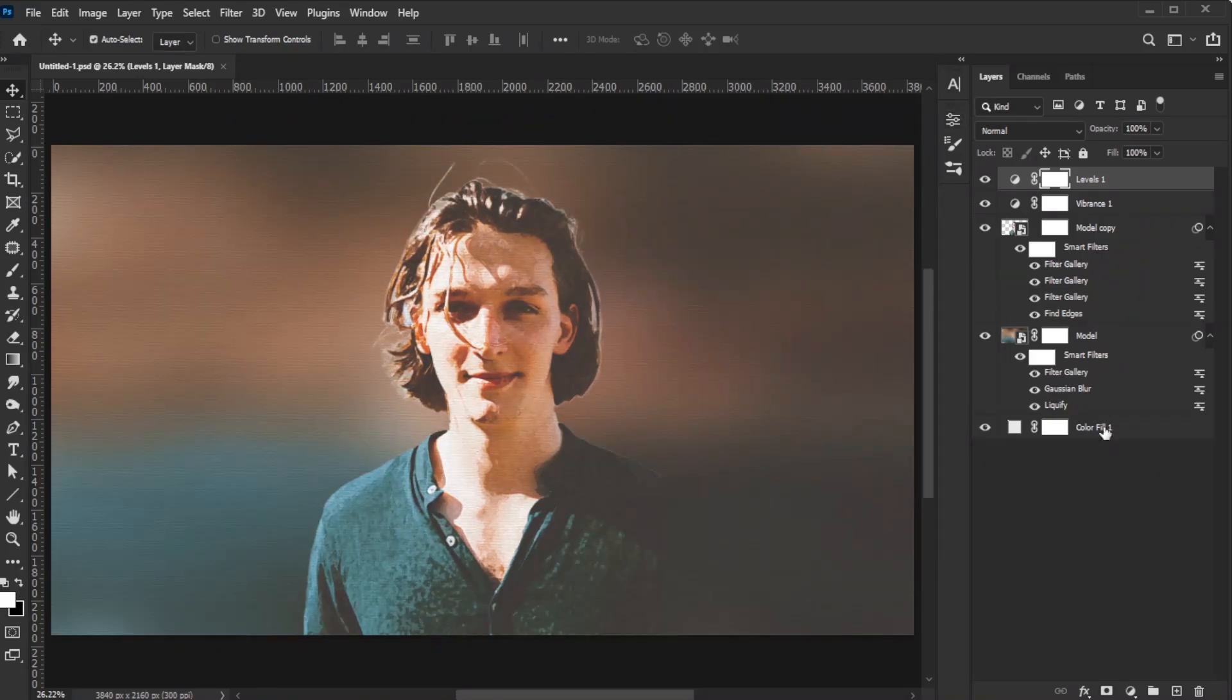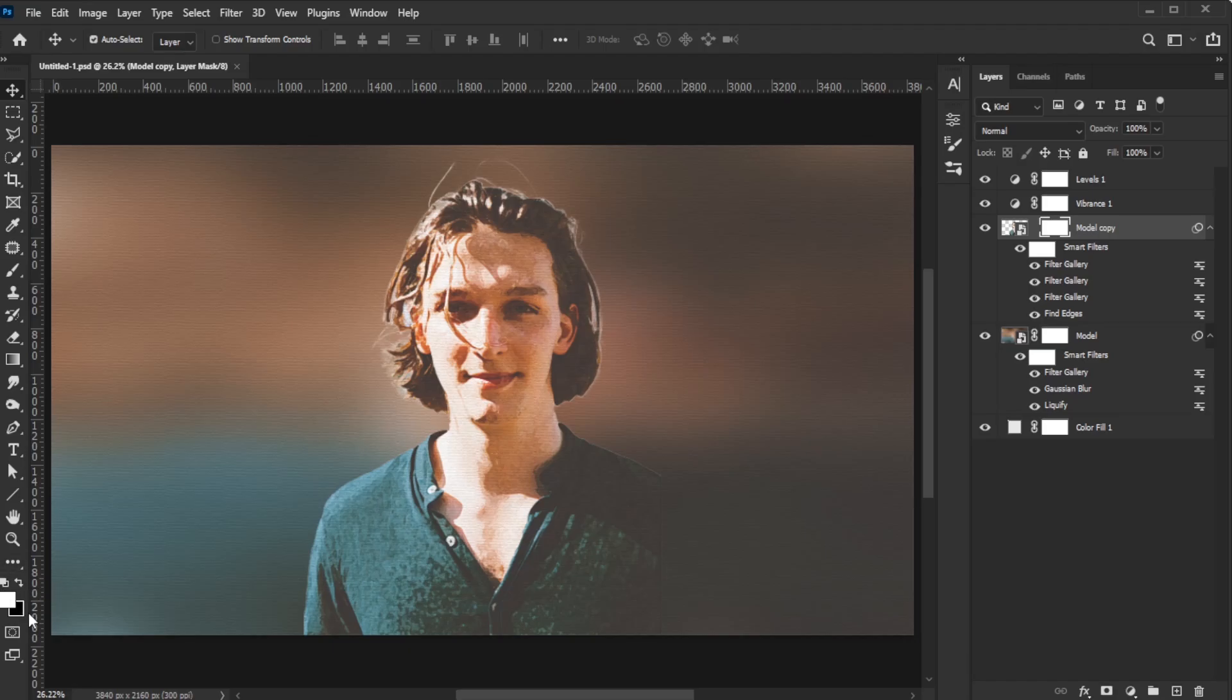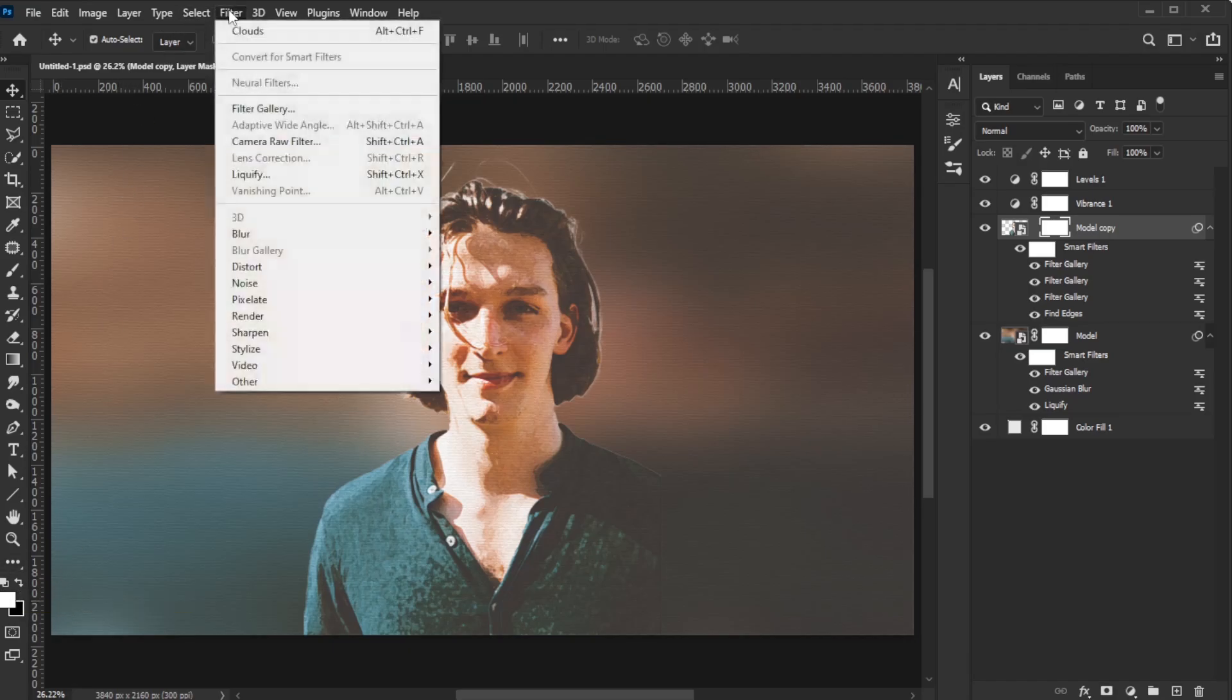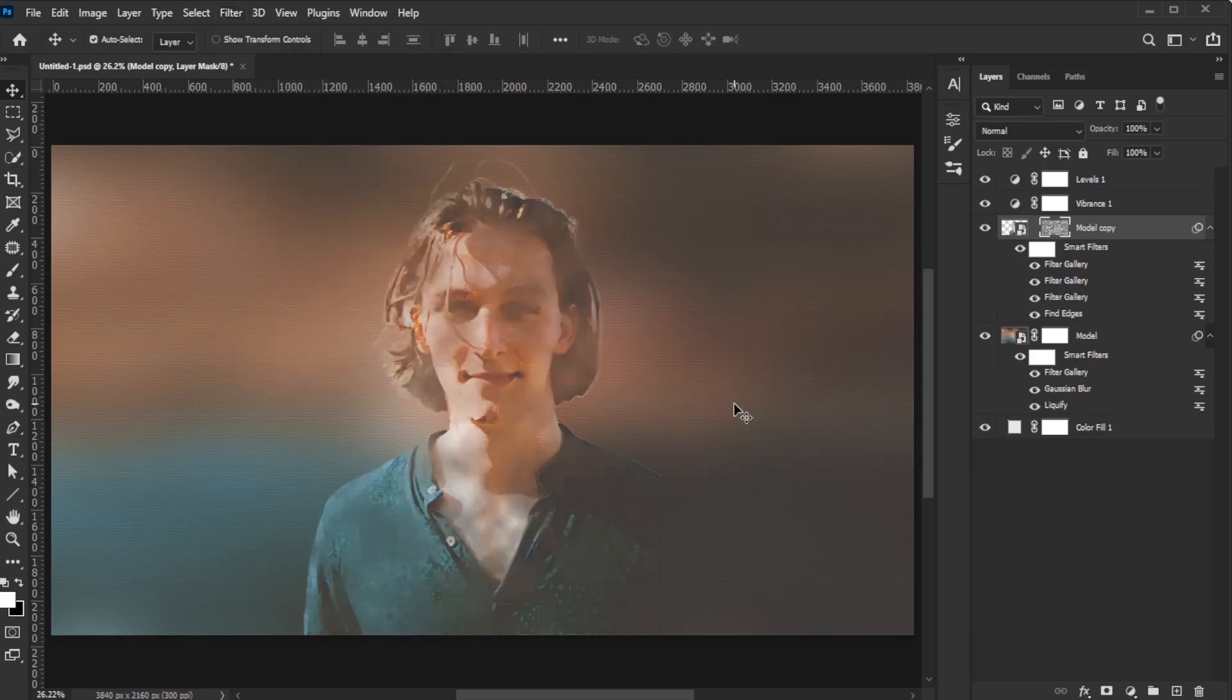Select the Duplicates layer mask. Set the foreground color to white and the background color to black. Go to Filter, Render, Clouds.